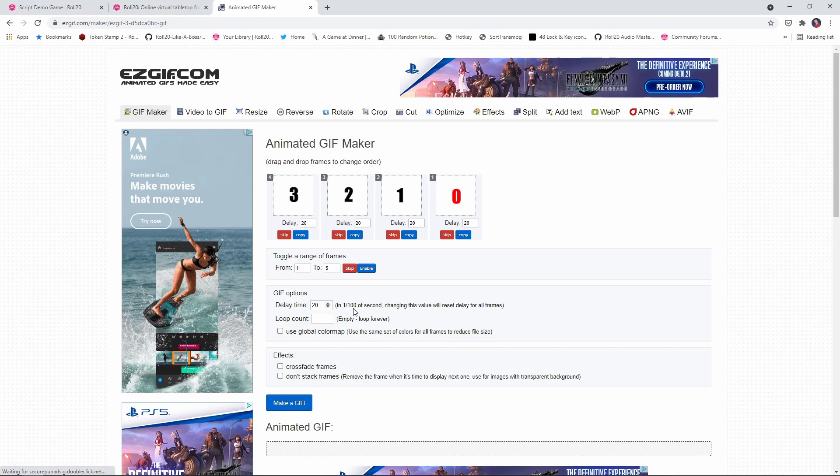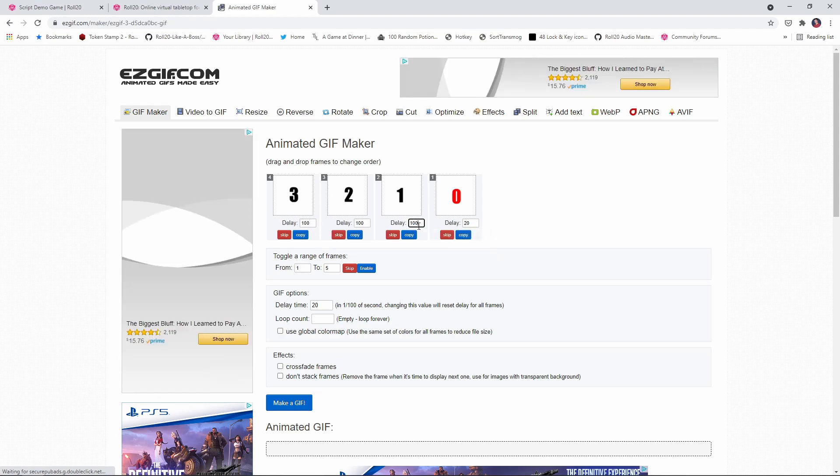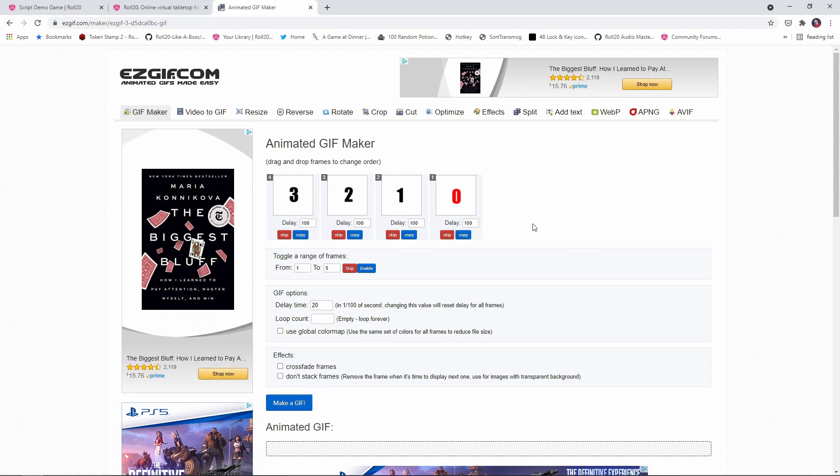So you see, this is in one 100th of a second. So if we make this 100, then it's going to pause for one second in between each image. And that's what we're looking for there.